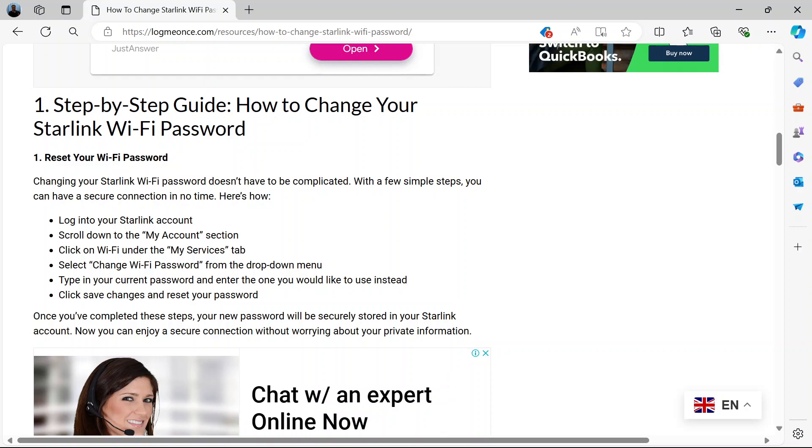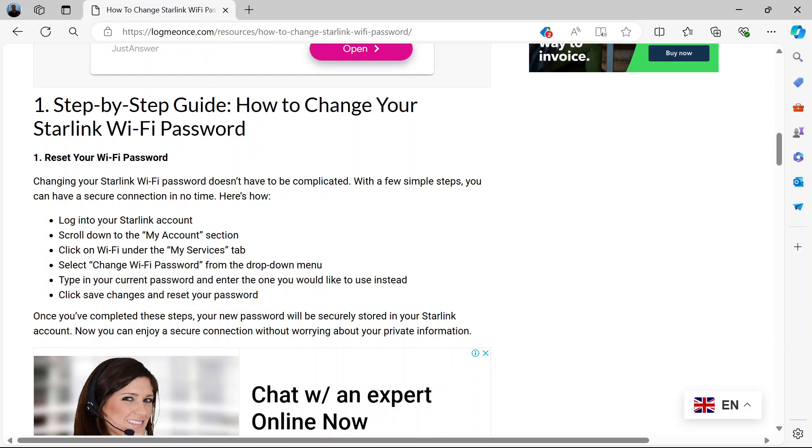And all the devices that you previously connected would have to be connected again because it will prompt you to do that. So don't forget, download the Starlink app if you haven't already done so. Link your device with it through the app. Then you can do all those changes seamlessly through the Starlink app.